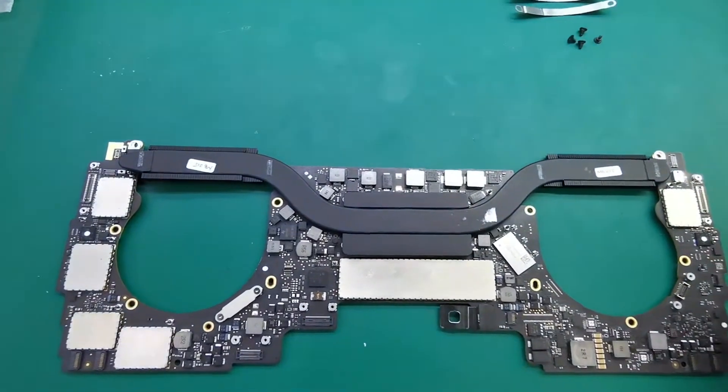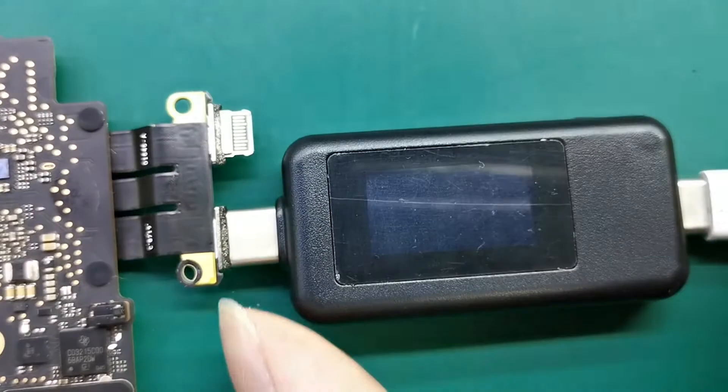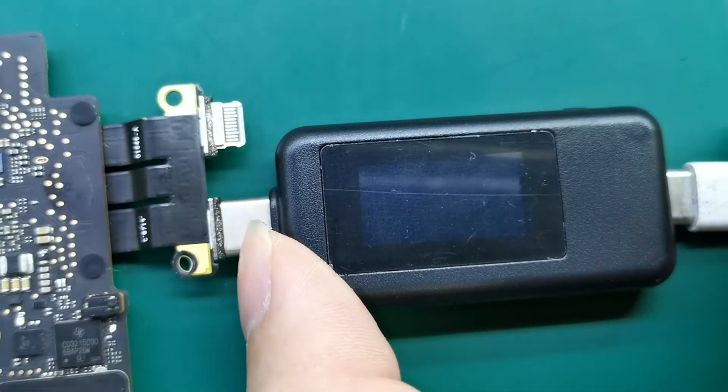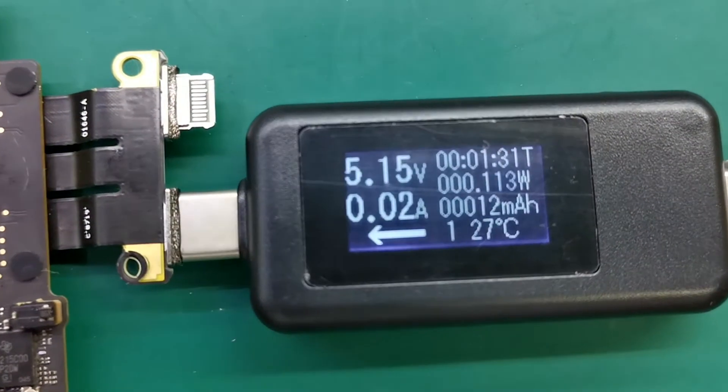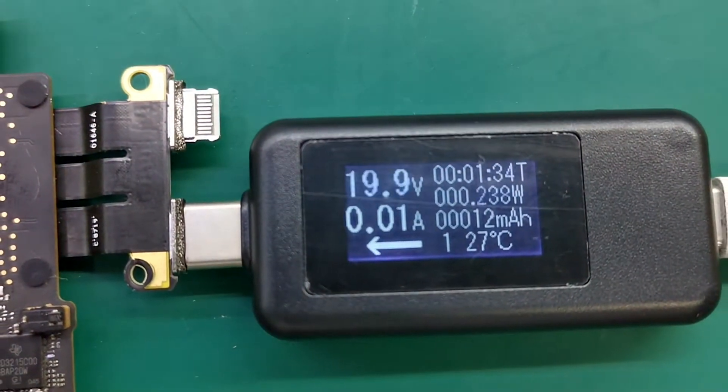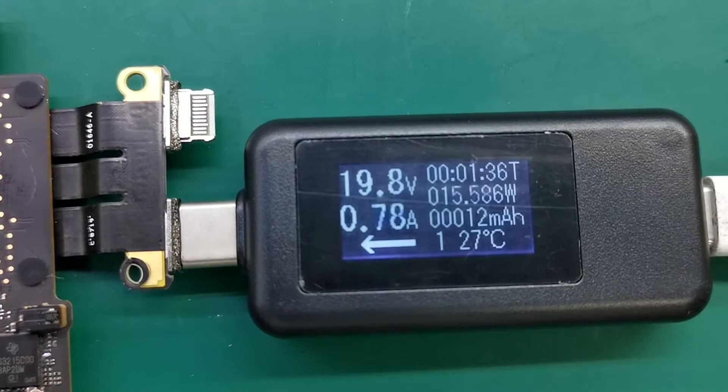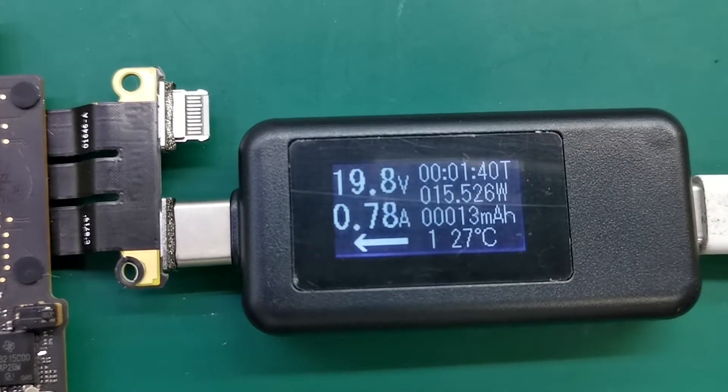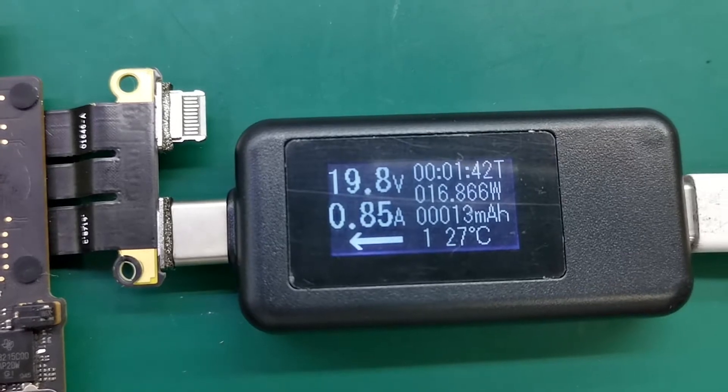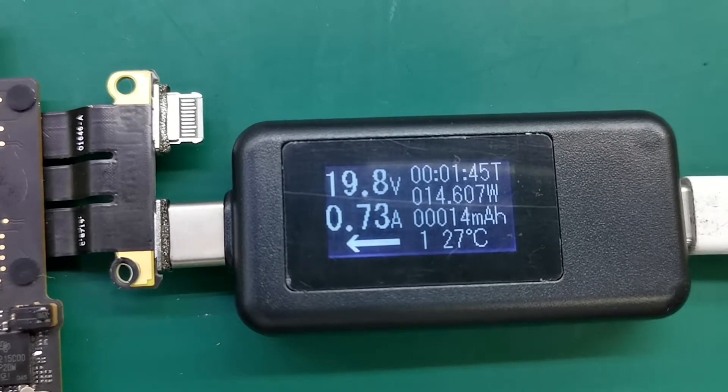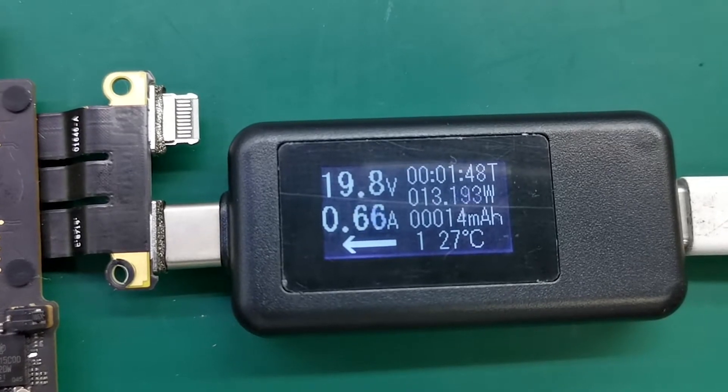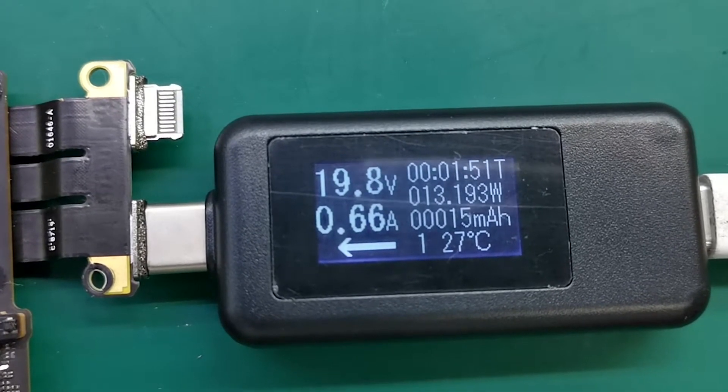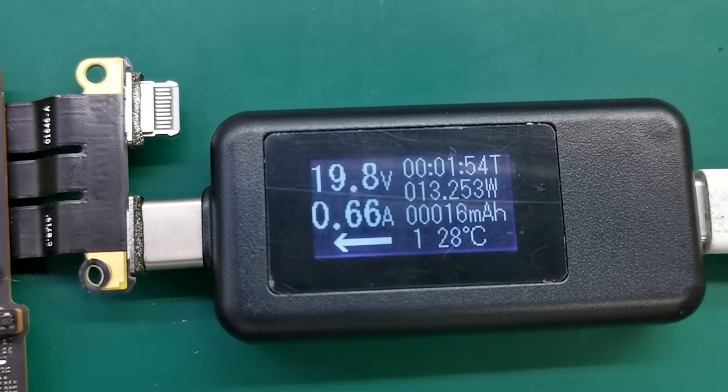The first method is by watching the current. Connect power. Voltage is 5, 8.37, 20. Current is 0.66, 0.78, 0.81, 0.79, 0.85, 0.73, 0.67, 0.66.